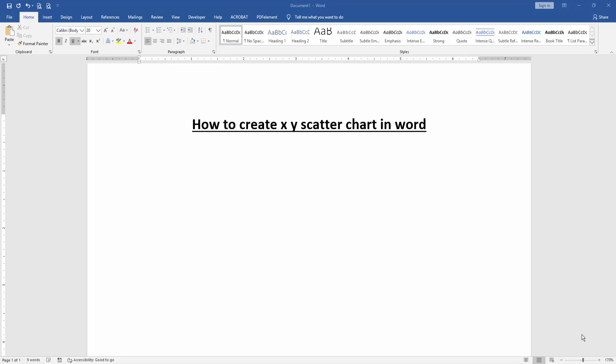Hello friends, how are you? Welcome back to another video. In this video I am going to show you how to create an XY scatter chart in Microsoft Word. Let's get started.